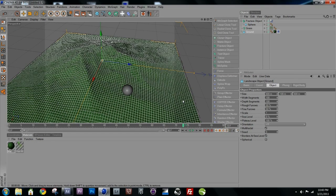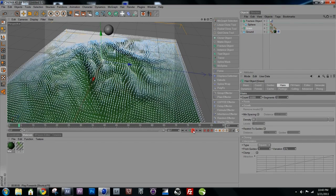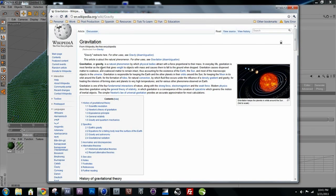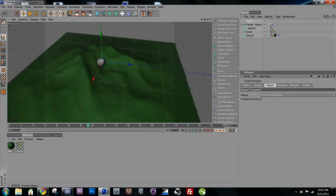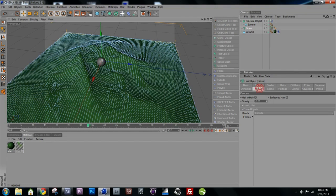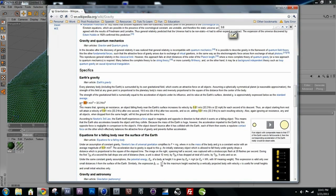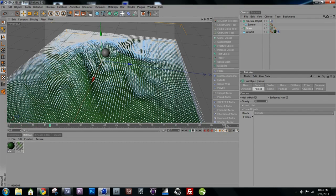One thing to note: if you select the grass and play from the beginning, you'll see the grass falls straight to the ground. That's because of a gravity force built into the hair module. To fix this, go into the Forces tab under the grass object and set the gravity constant to zero. Now the grass stays in place as expected.